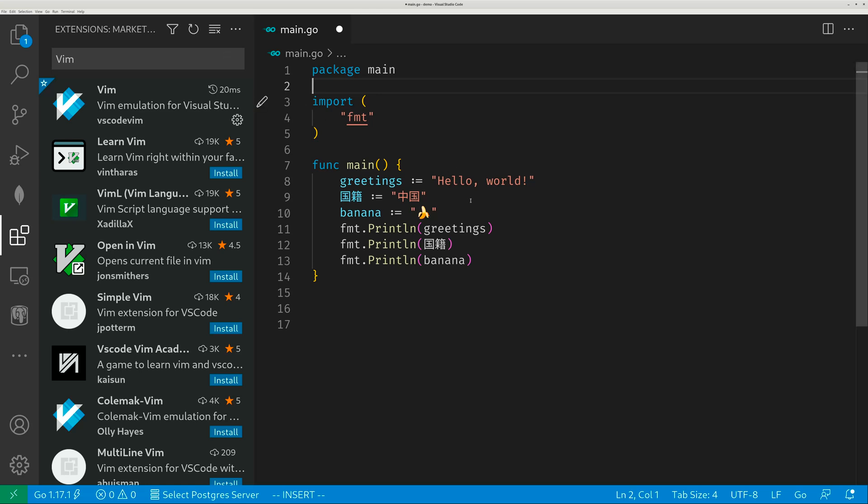Okay, so that's how you enter emoji and Chinese characters in Visual Studio Code. Thank you.